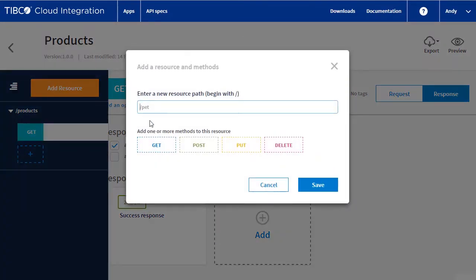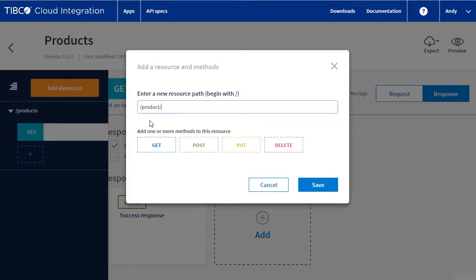Next, let's create a second resource that fetches just a single product. We will call it product and add a path parameter of product ID. Again, we create a response, repeating the same procedure to create a schema and response.